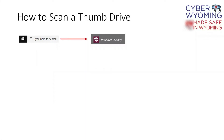Sometimes you may travel with a thumb drive and use computers you do not own or control. If you give a lot of presentations, this might be common. So set up a separate laptop on your guest network to scan your thumb drives for potential viruses before putting them back in your regular computers. Here's how.